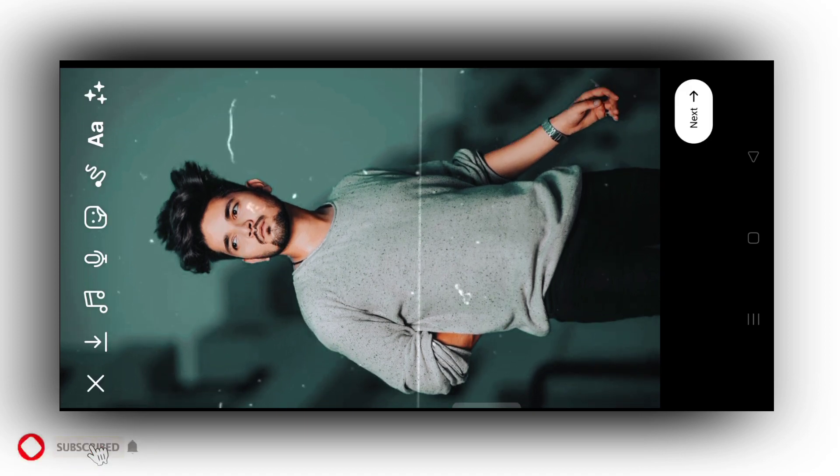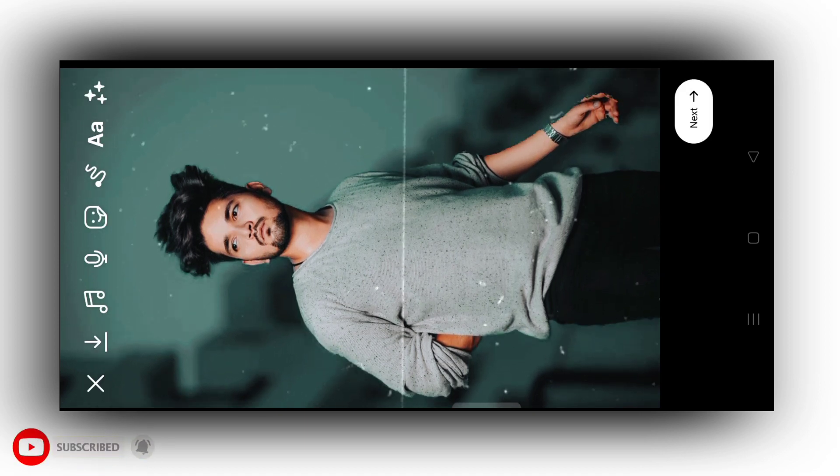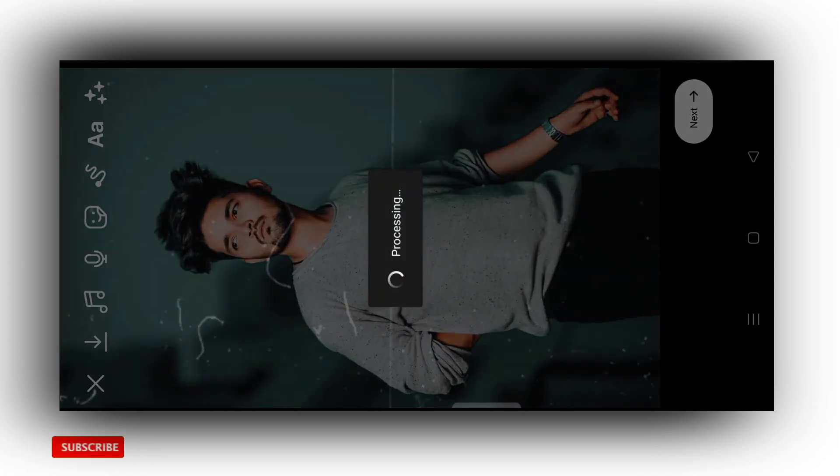This is the effect. Then you can tap the tick. Then you can save the video. If you want to publish, you can click on next.